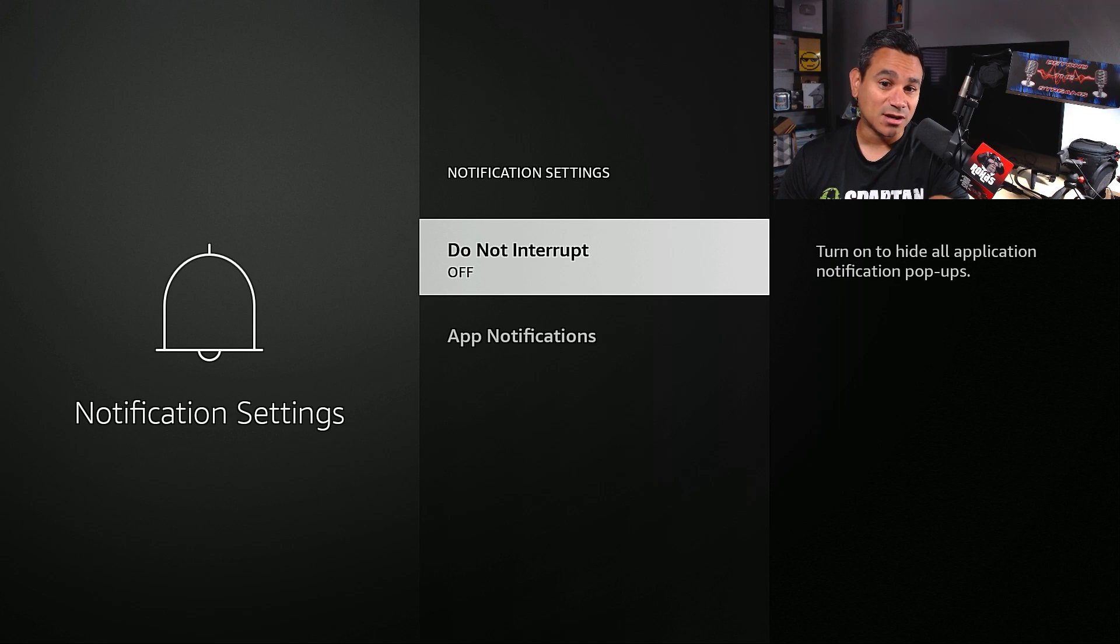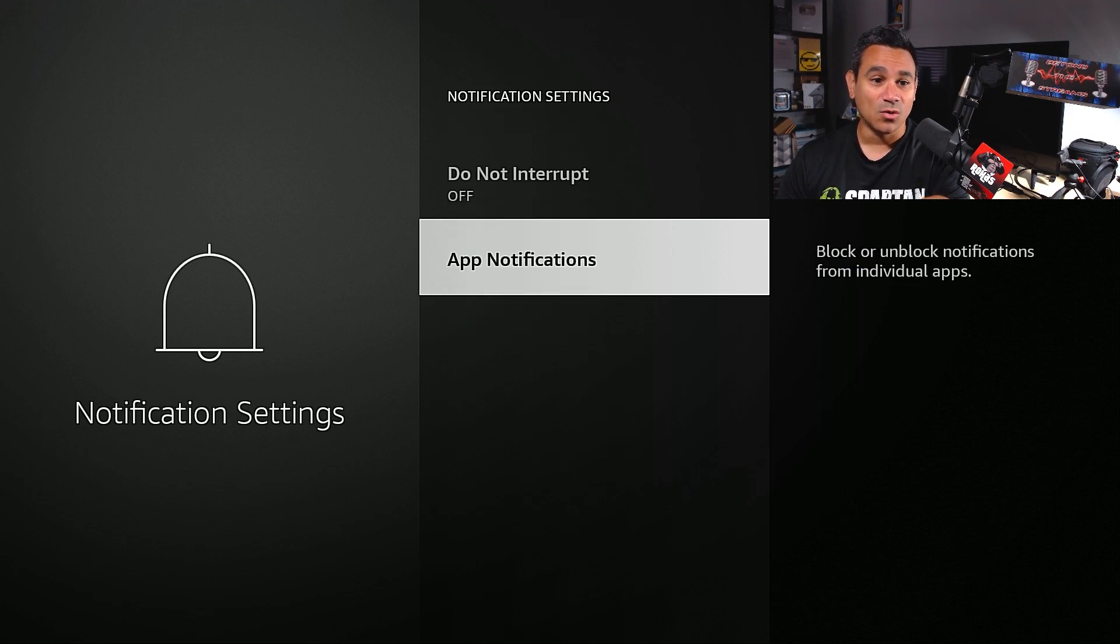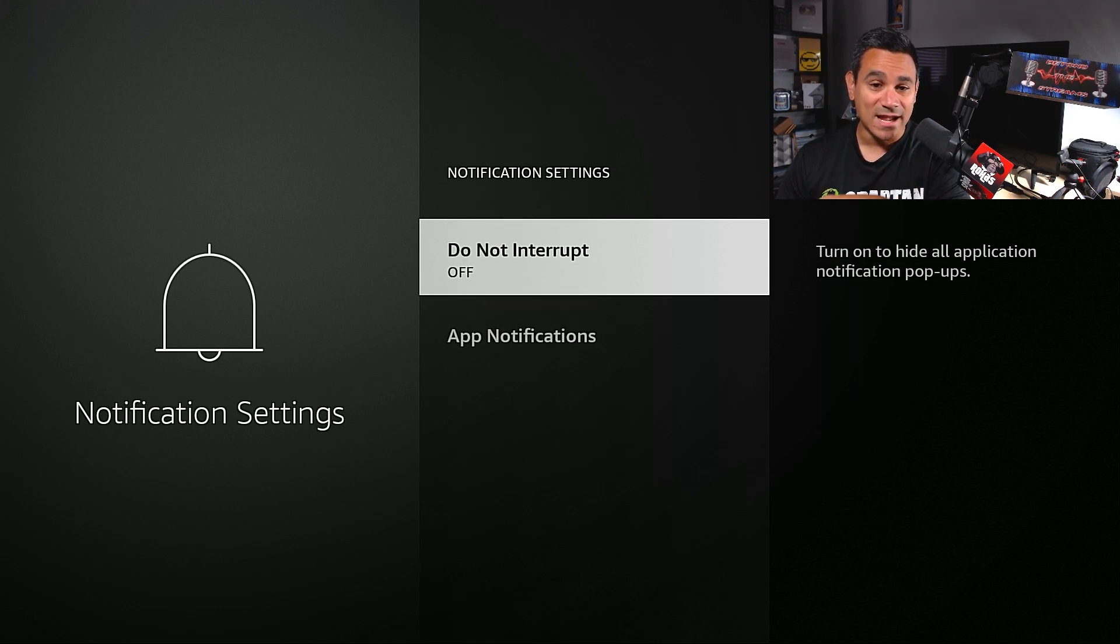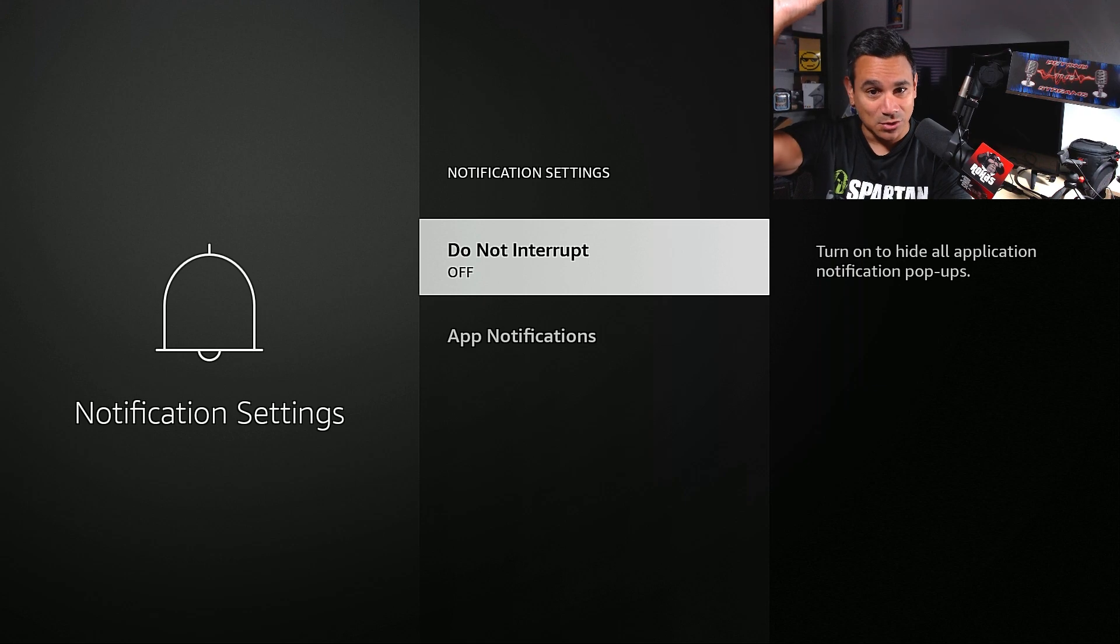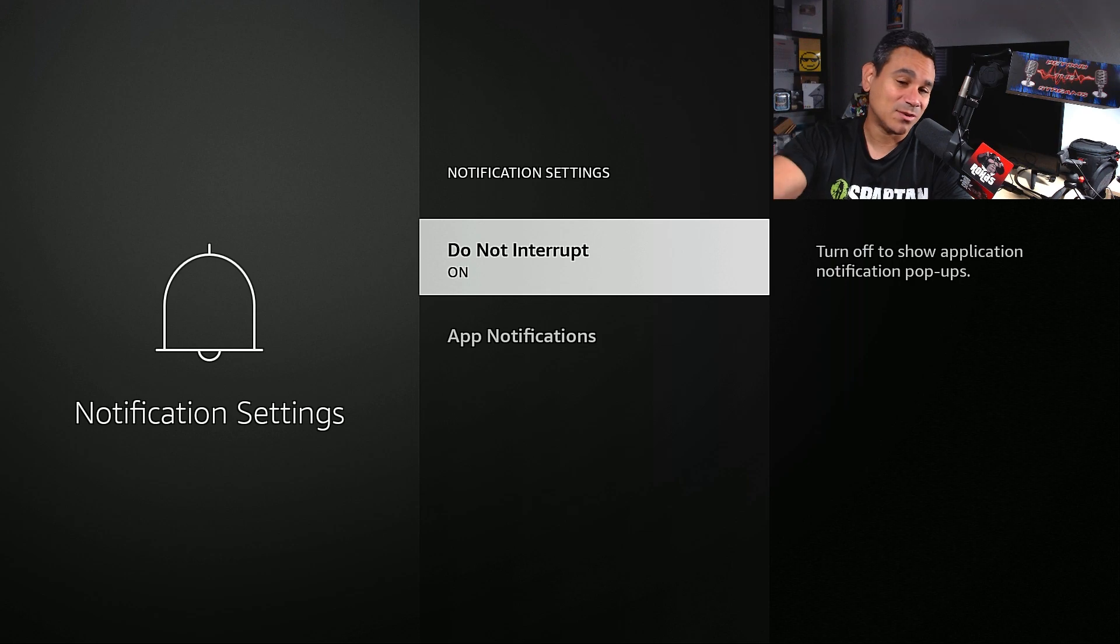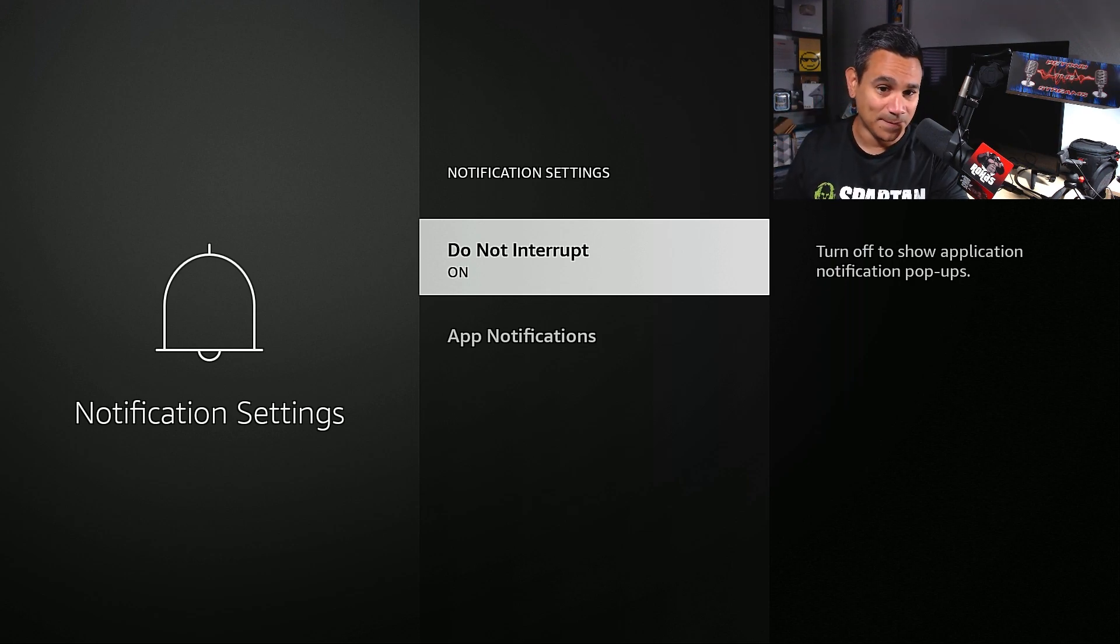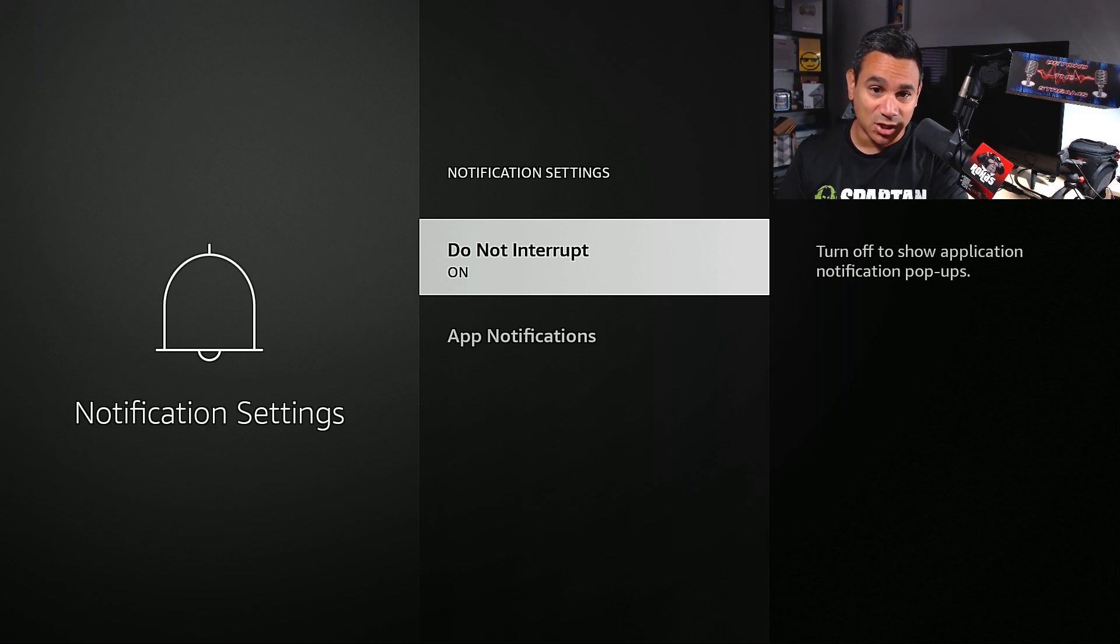Notification settings, do not interrupt. Turn on to hide all application notification pop-ups, or you could block just certain ones. I don't want to see the pop-ups, like something that's notifying me. All the pop-ups, get rid of that. Turn it on. I don't want to see the pop-up notifications.